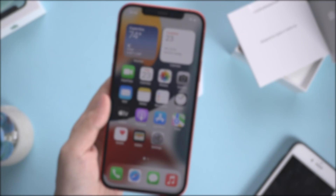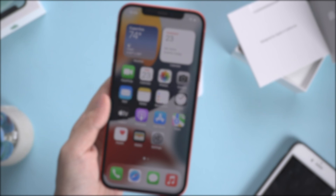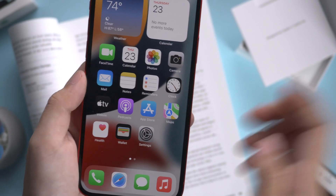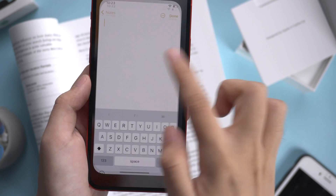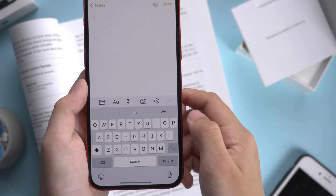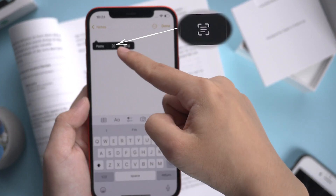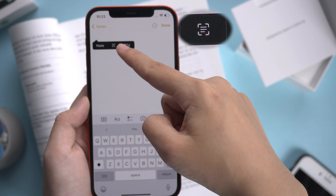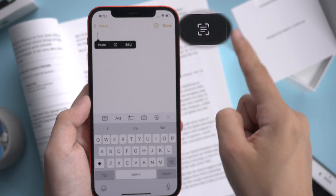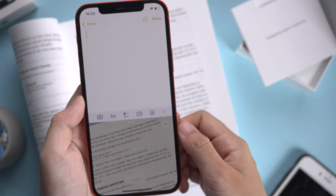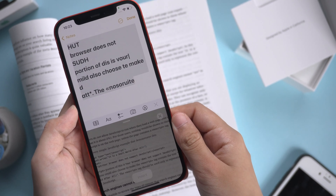If you don't want to copy and paste, you can insert Live Text directly. Just tap the Live Text icon and you can scan the text through the camera.